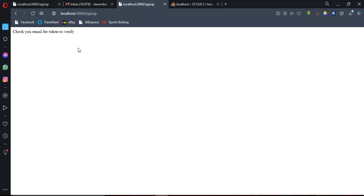What I use here is NodeMailer to send this confirmation message. These are things you are going to learn in this project — how to use NodeMailer to send a confirmation message to anyone who signs up, and how to connect your Express app with MySQL.